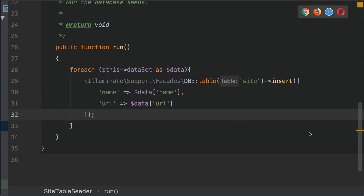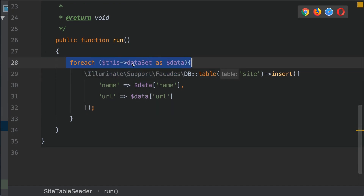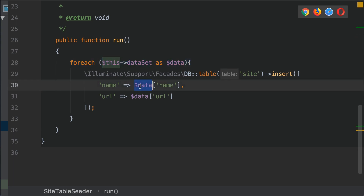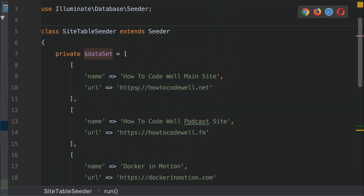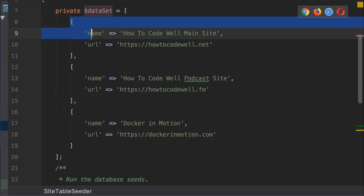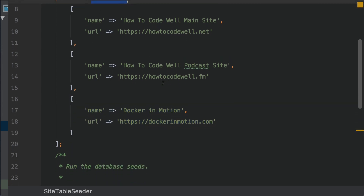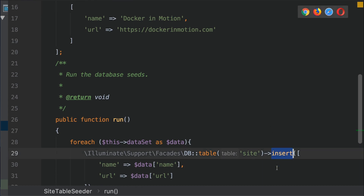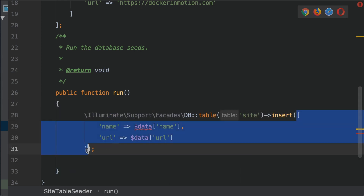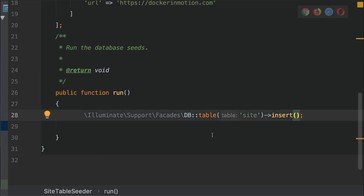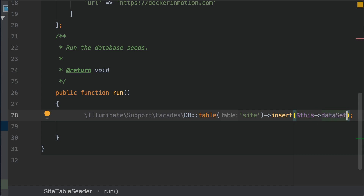You may have noticed an easier and more efficient way of seeding the database. We don't actually need this foreach loop — what we're doing is looping over the dataset array and pulling out the name and URL from each nested array. Since the dataset is already an array of arrays, we could simply pass the whole dataset array directly to the insert method. Let's remove the foreach loop and also remove the individual array we're supplying to insert. Now let's insert the whole dataset — type ->insert($this->dataset). Press save.